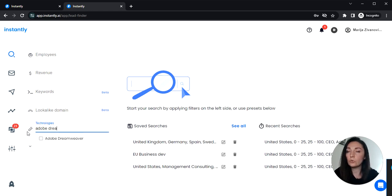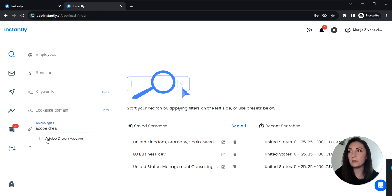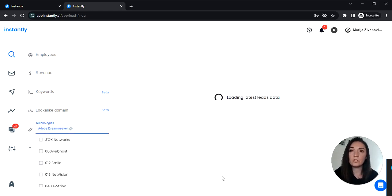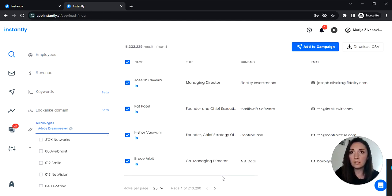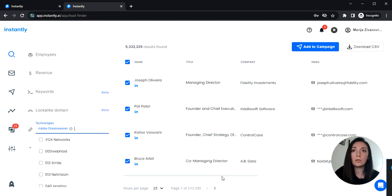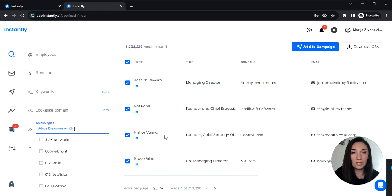So these are all the tools that businesses might be using for their design needs but they might not be maximizing their potential. So let's take these companies for an example that are using Dreamweaver.